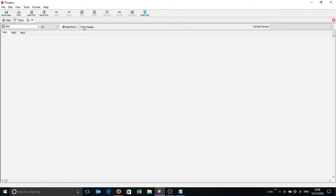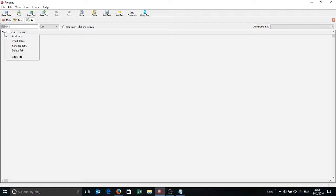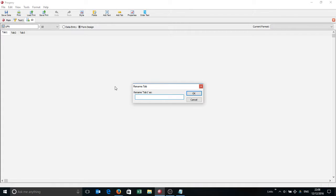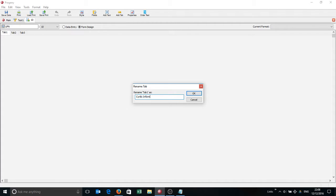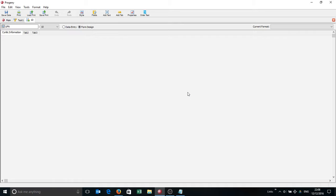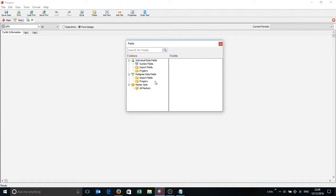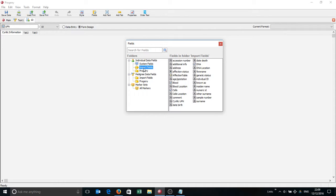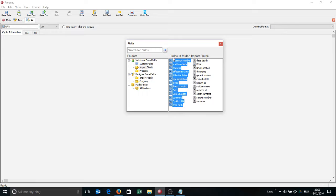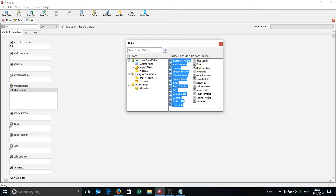So the first thing I'm going to do is left click on Form Design, I'm simply going to rename this tab Cyrillic Information, like so. And then I'm going to left click on the Fields tab at the top here, and this will show me all the fields that are in Progeny. The fields and information that I just imported from Cyrillic is here in this Import folder. I'm going to just lasso the left hand, left click and just drag these into position.